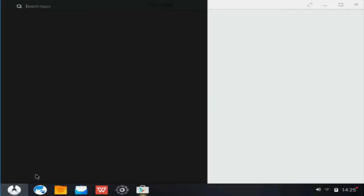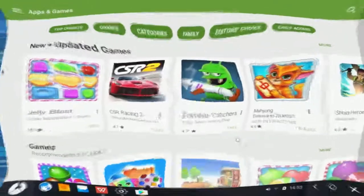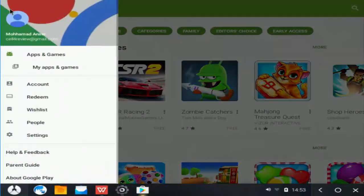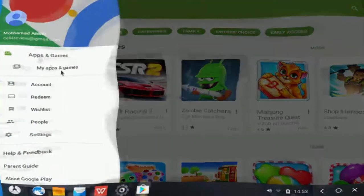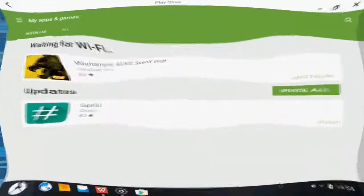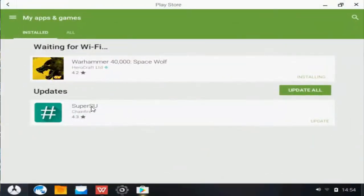If the screen goes blank, click start menu and switch to tablet mode. Now click menu and open My Apps and Games. Now update SuperSU.